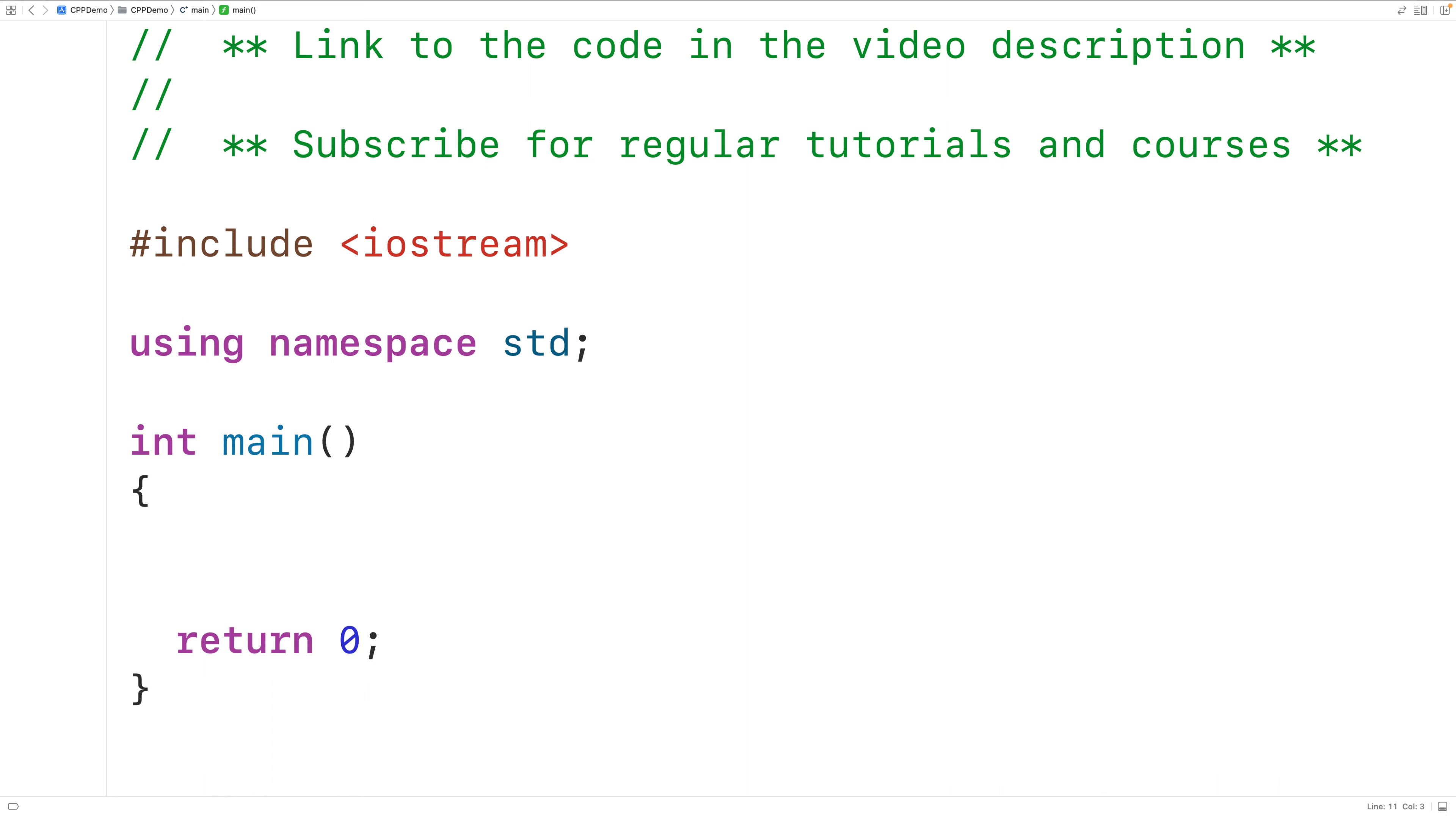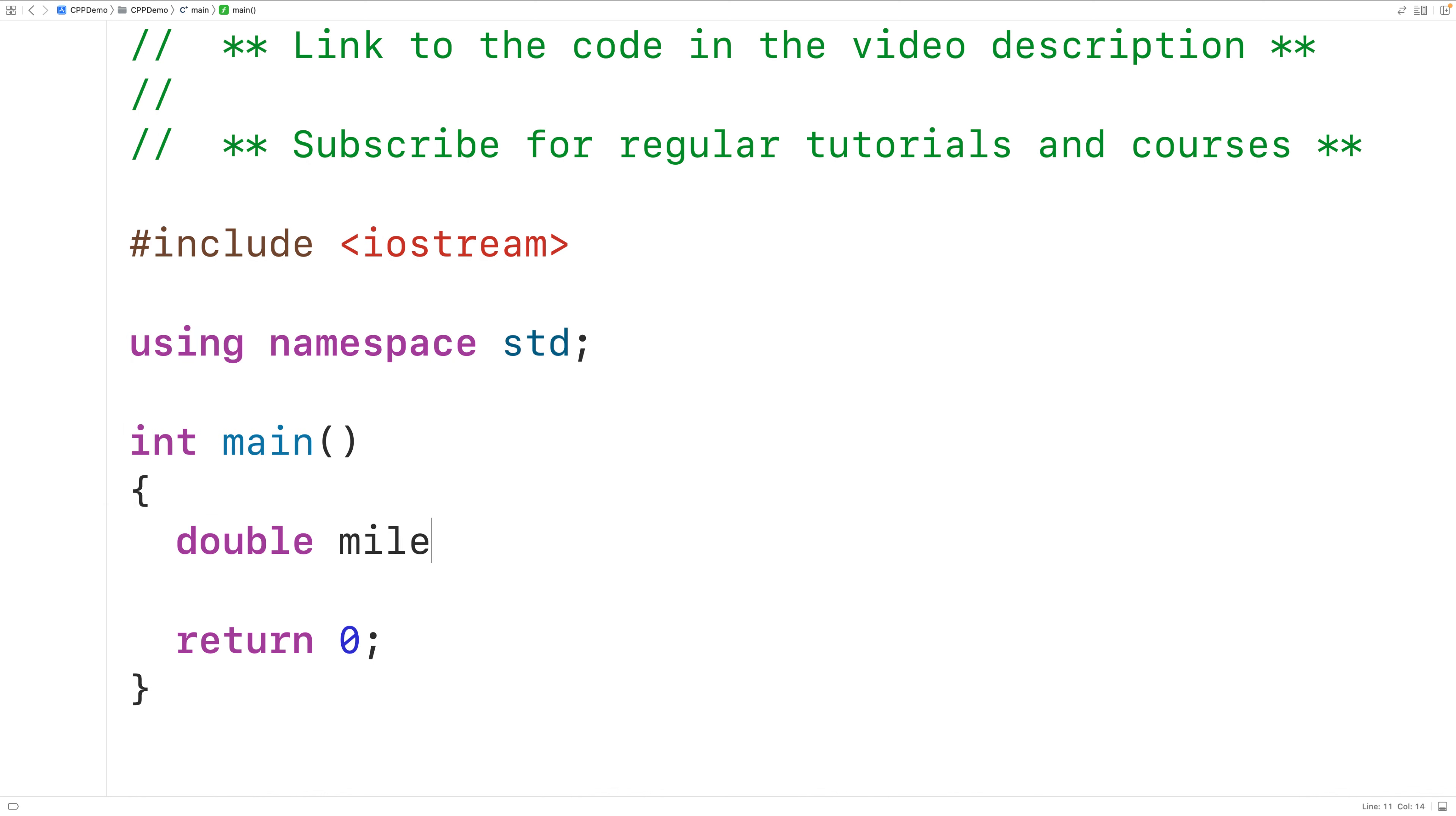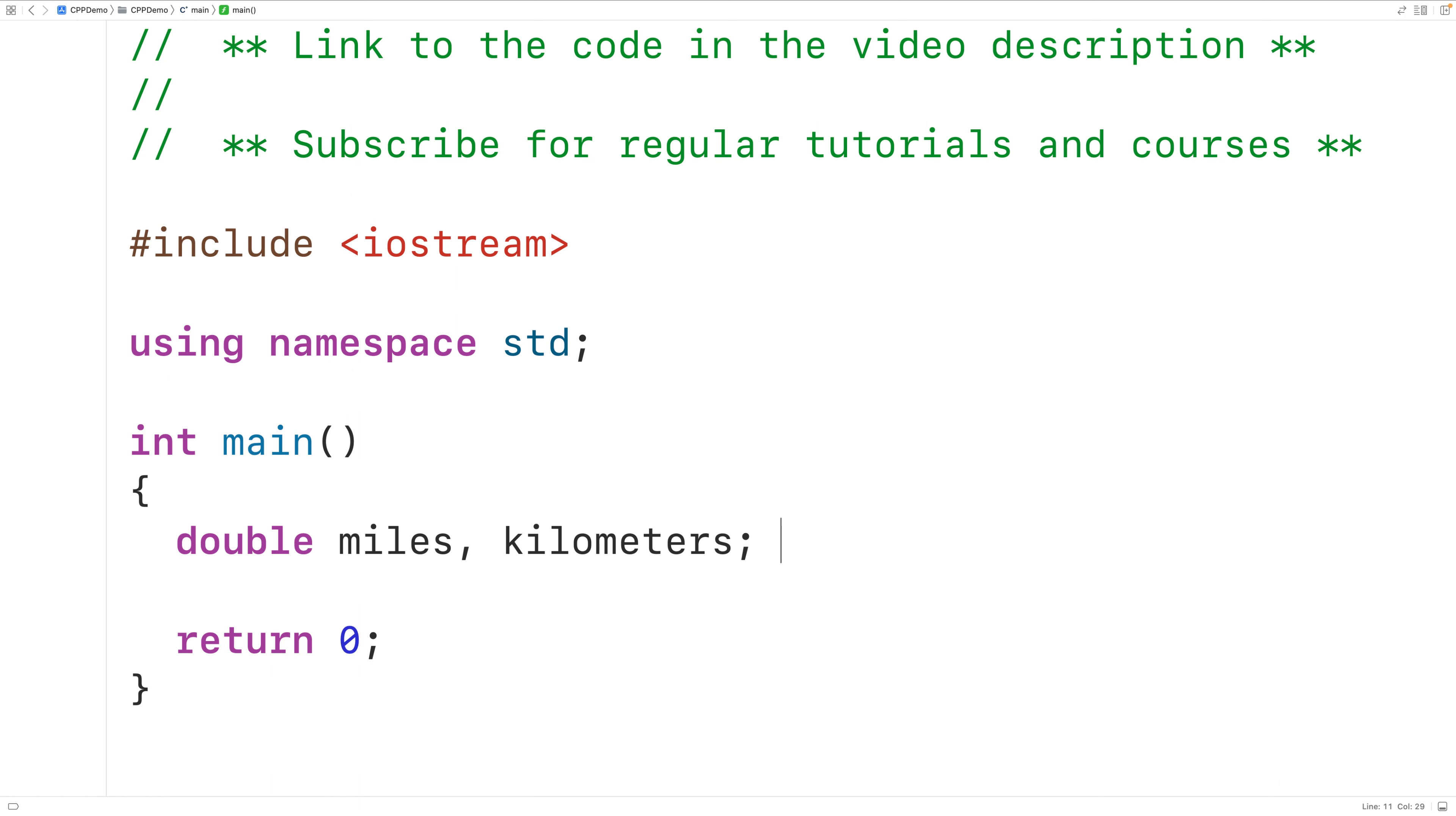The first thing we'll do is declare two variables to store the distances in miles and kilometers. So we'll have double miles, comma, kilometers. This will declare two variables, miles and kilometers. Both variables are of type double. We've used type double to declare these variables because double variables can store numbers with decimal places.